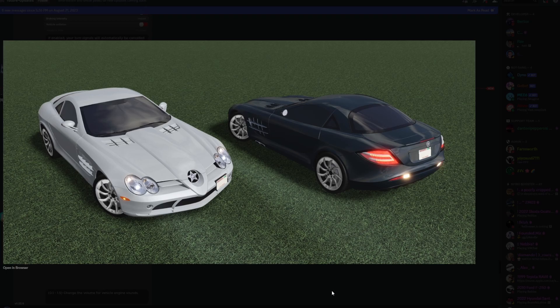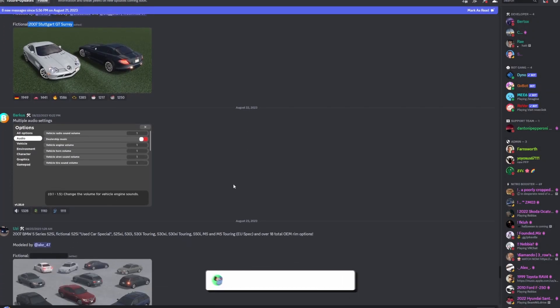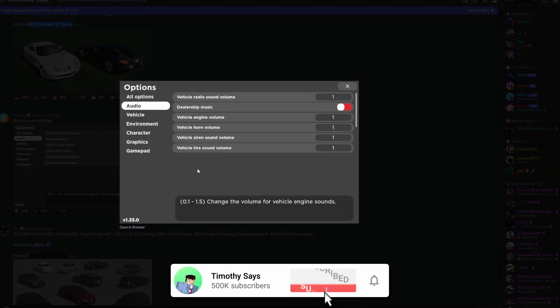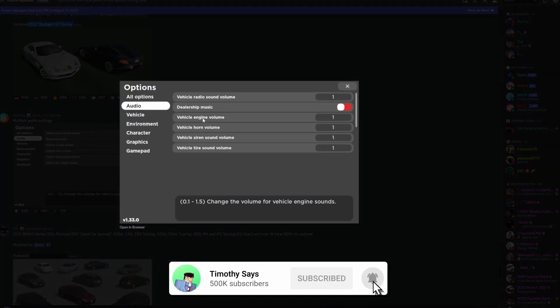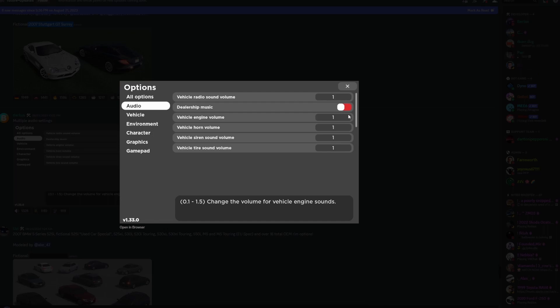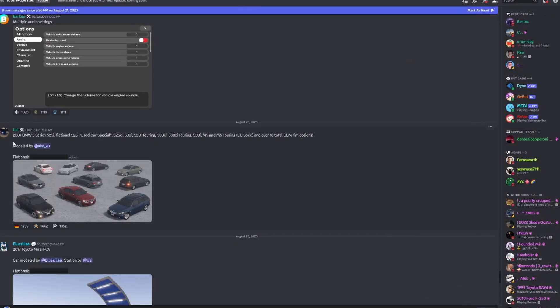Next up here you have multiple audio settings. You can change your vehicle radio volume, you can have your dealership music on and off, which is actually something I really wanted so I'll be turning that off. You have vehicle engine volume which I'll be turning down for some supercars, vehicle horn volume, siren volume, tire volume. This is just going to be really, really nice that it's all separated now.